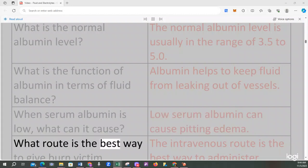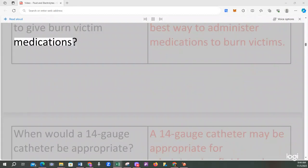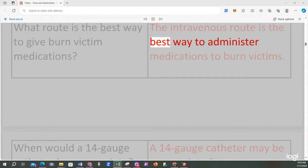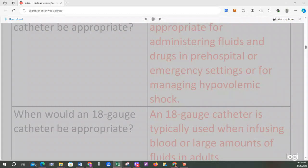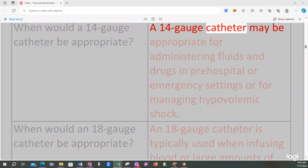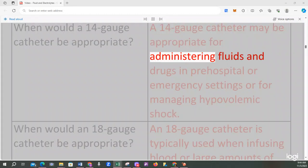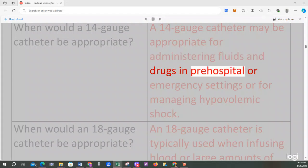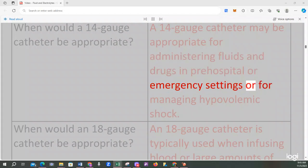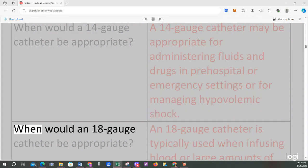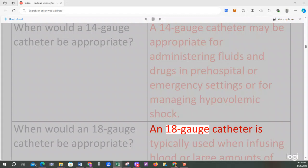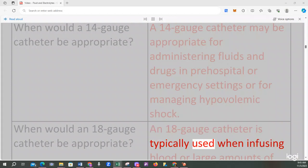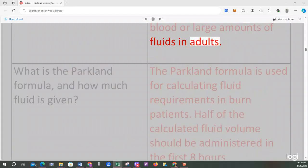What route is the best way to give burn victim medications? The intravenous route is the best way to administer medications to burn victims. When would a 14-gauge catheter be appropriate? A 14-gauge catheter may be appropriate for administering fluids and drugs in pre-hospital or emergency settings or for managing hypovolemic shock. When would an 18-gauge catheter be appropriate? An 18-gauge catheter is typically used when infusing blood or large amounts of fluids in adults.